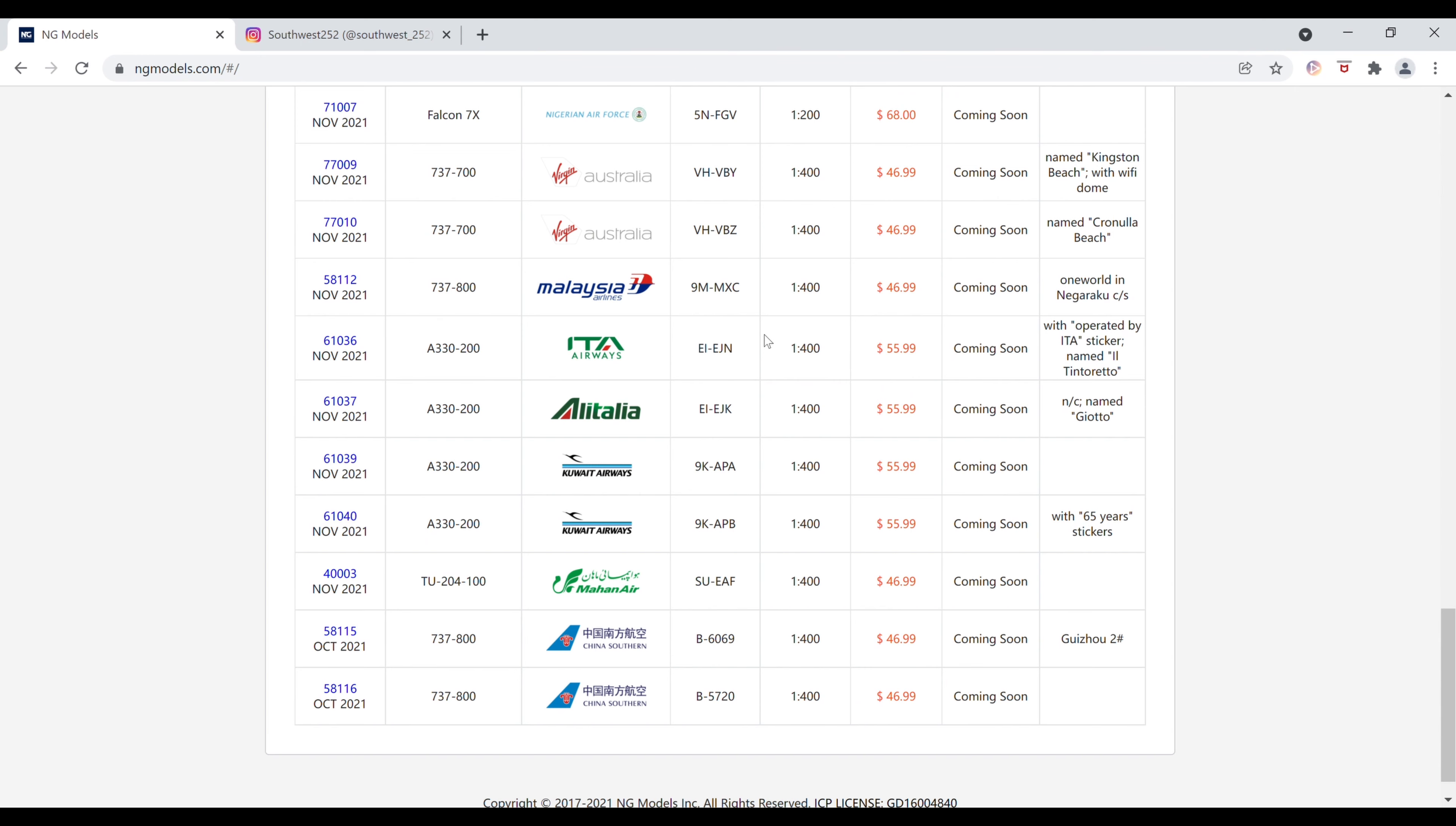Next up, we have the ITA Airways Airbus A330-200 in 1-400 scale. The registration is Echo India-Echo Juliet November. This is, I believe, the Alitalia livery, but it has an Operated by ITA sticker on it. This aircraft is named Il Tintoretto. The item number is 61036.